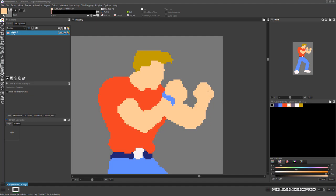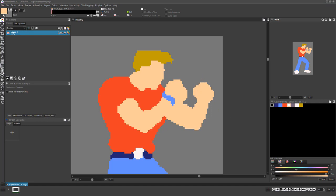Using the Basic Brush tool set to a fairly large size, you can sketch the form indirectly to quickly work out the overall size, proportions, positions, and general color scheme all at the same time.